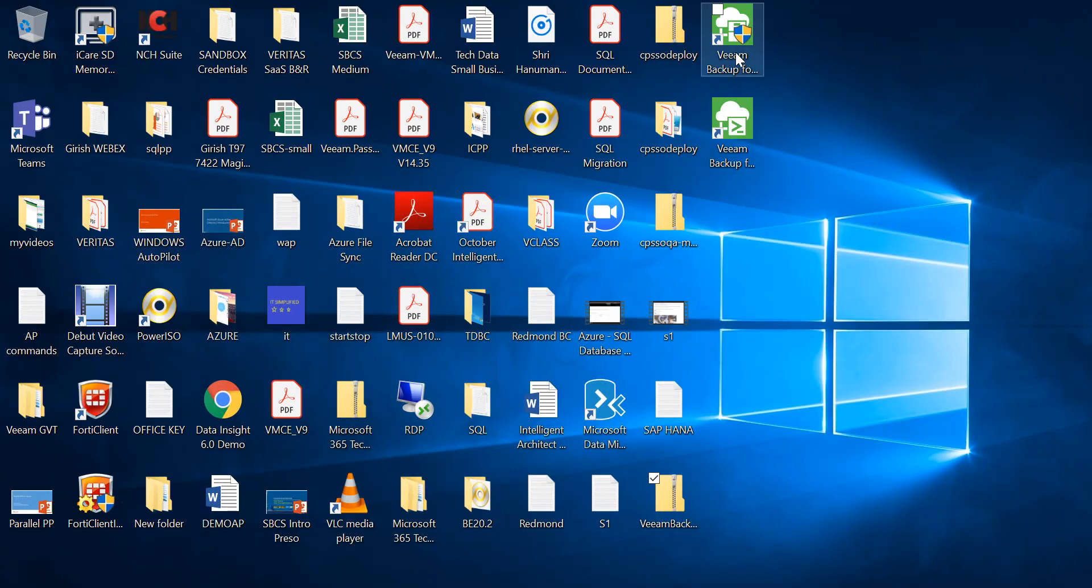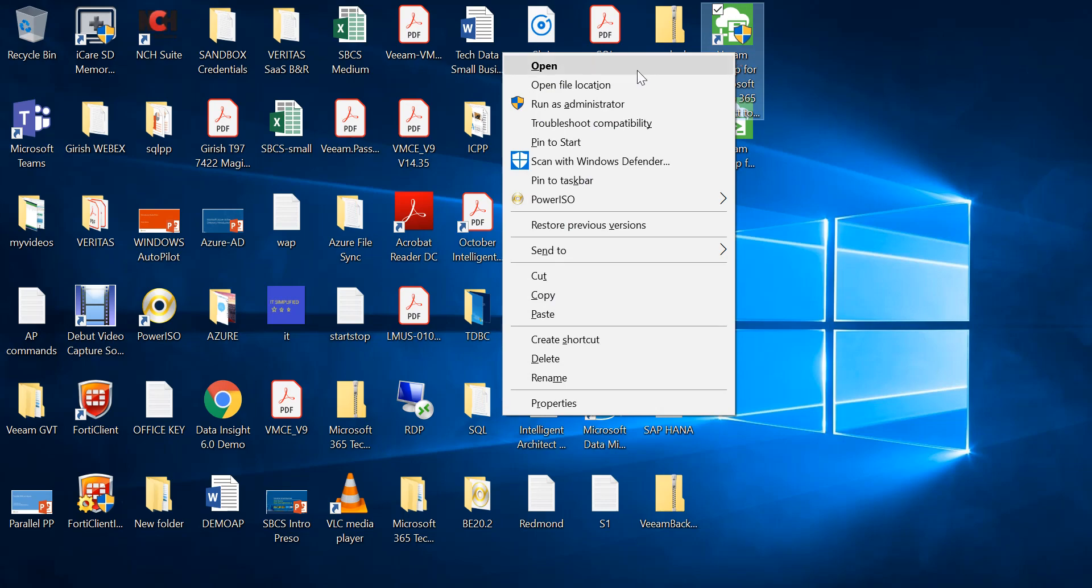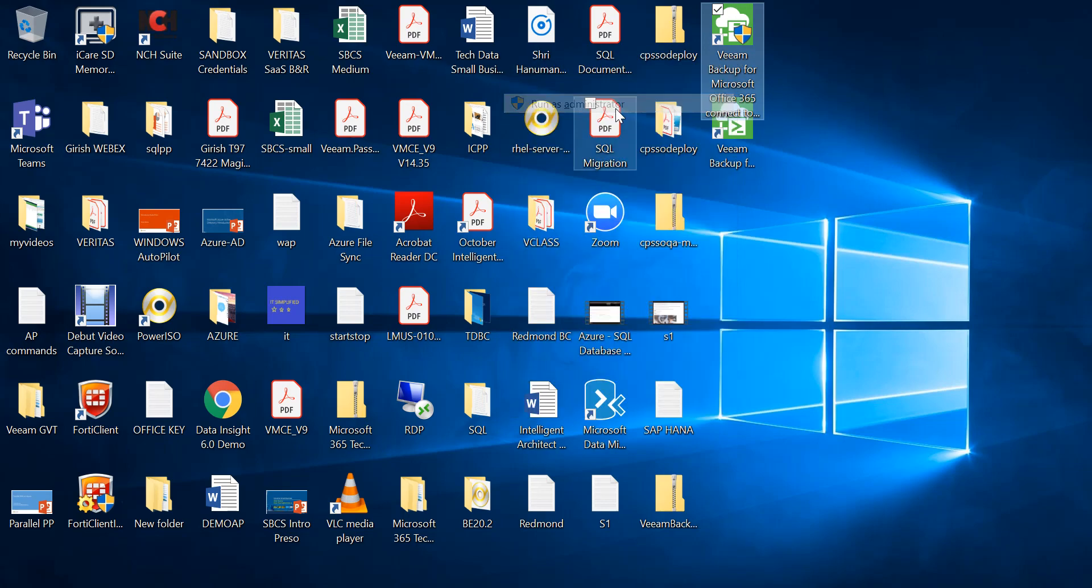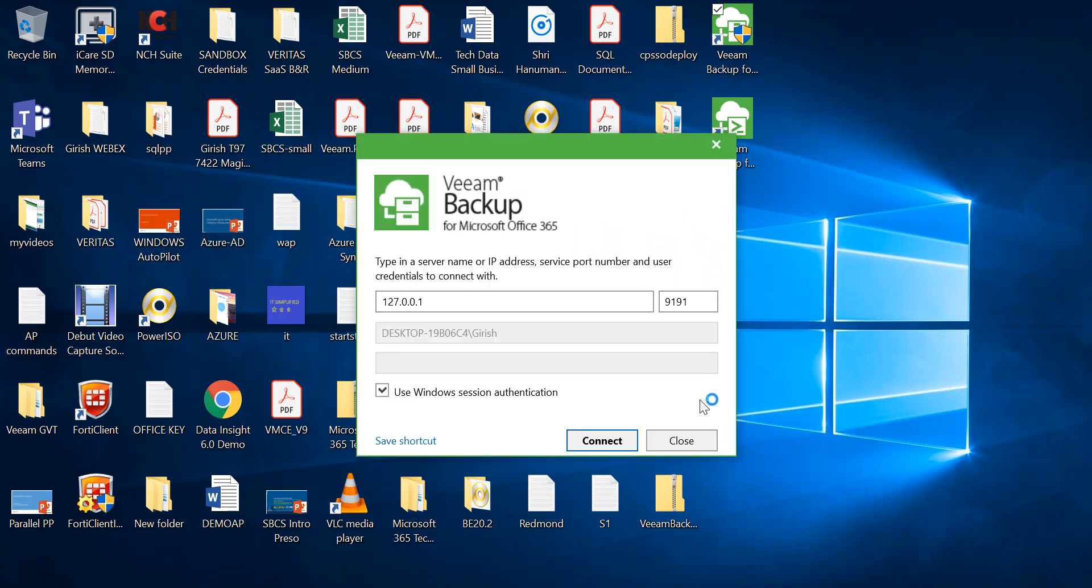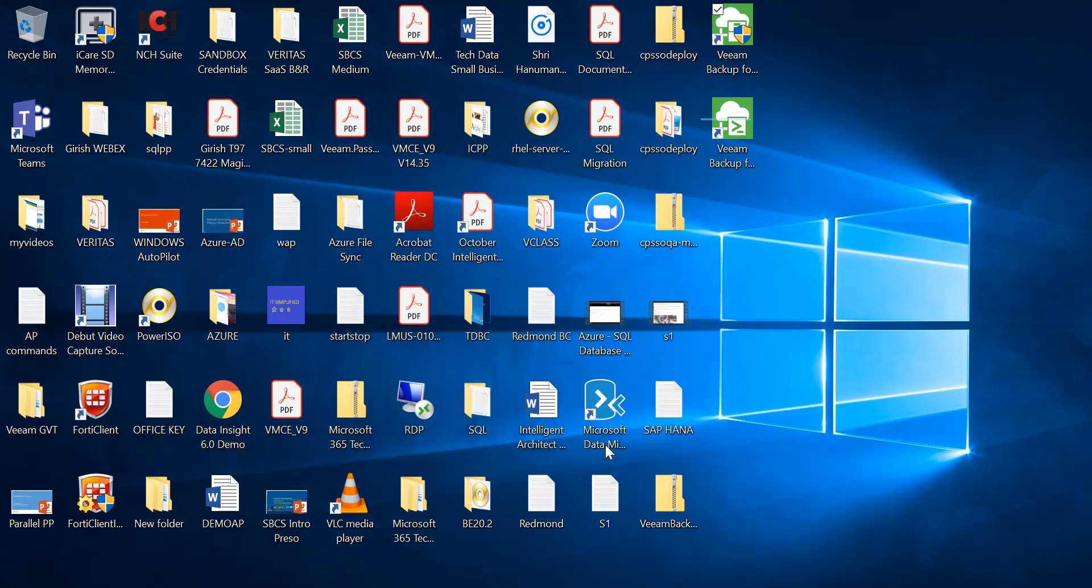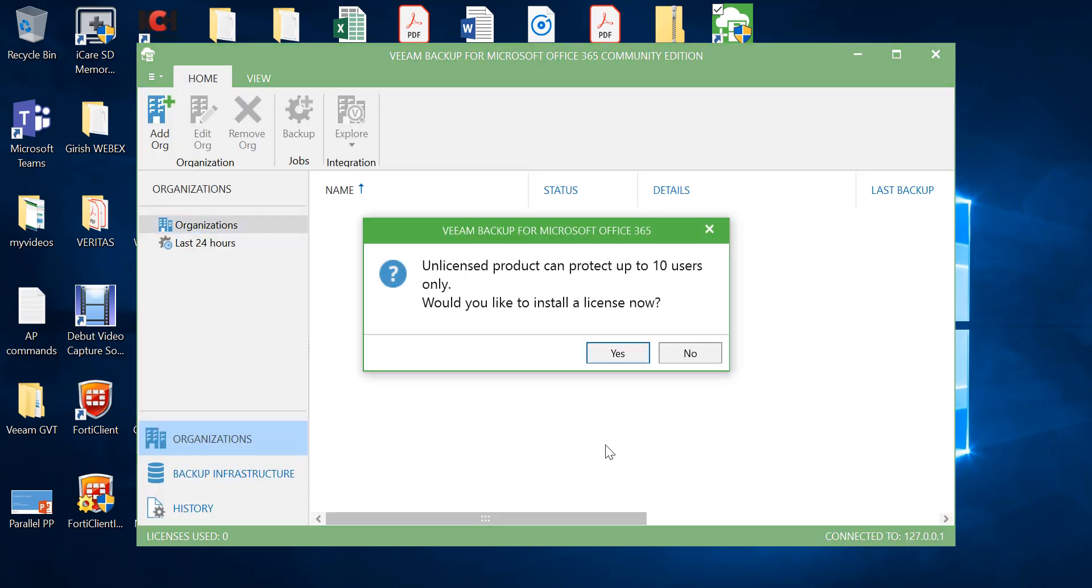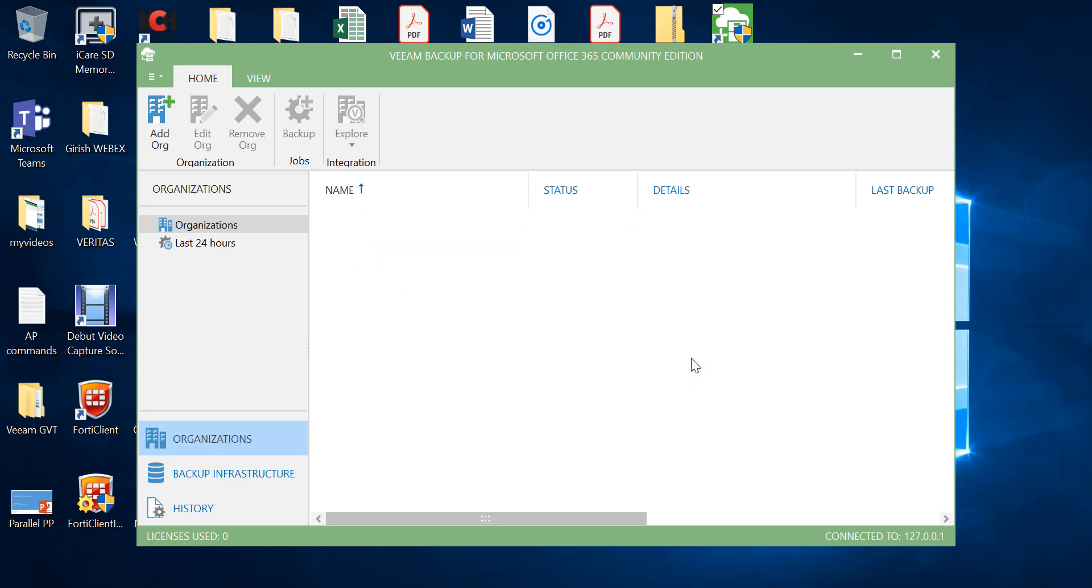If you are using the Veeam account, you'll be provided with this icon which I will right-click and run as an administrator. Go to connect. At this stage if you want, you can go and install the licensing file. But I'm using the trial version, so I can protect up to 10 users which is okay with me. So I can go no.